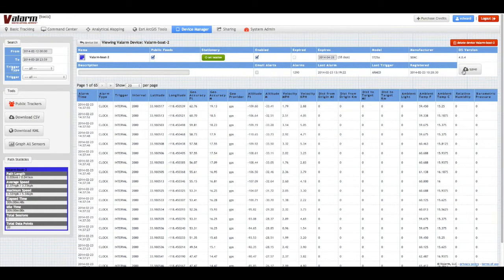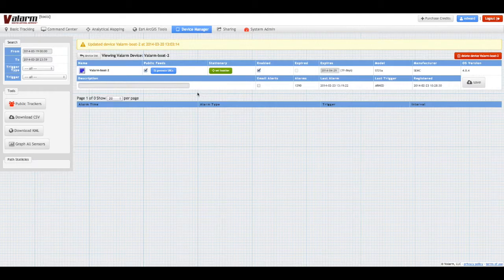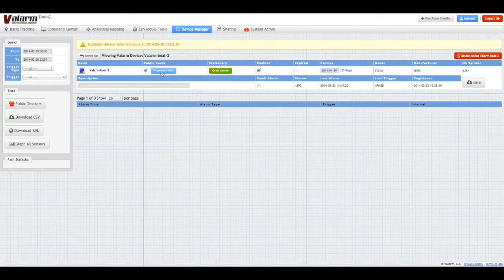Once the device has been updated, you'll see a Generate URLs button. Click the Generate URLs button to launch the Valarm dialog for generating shareable API URLs.